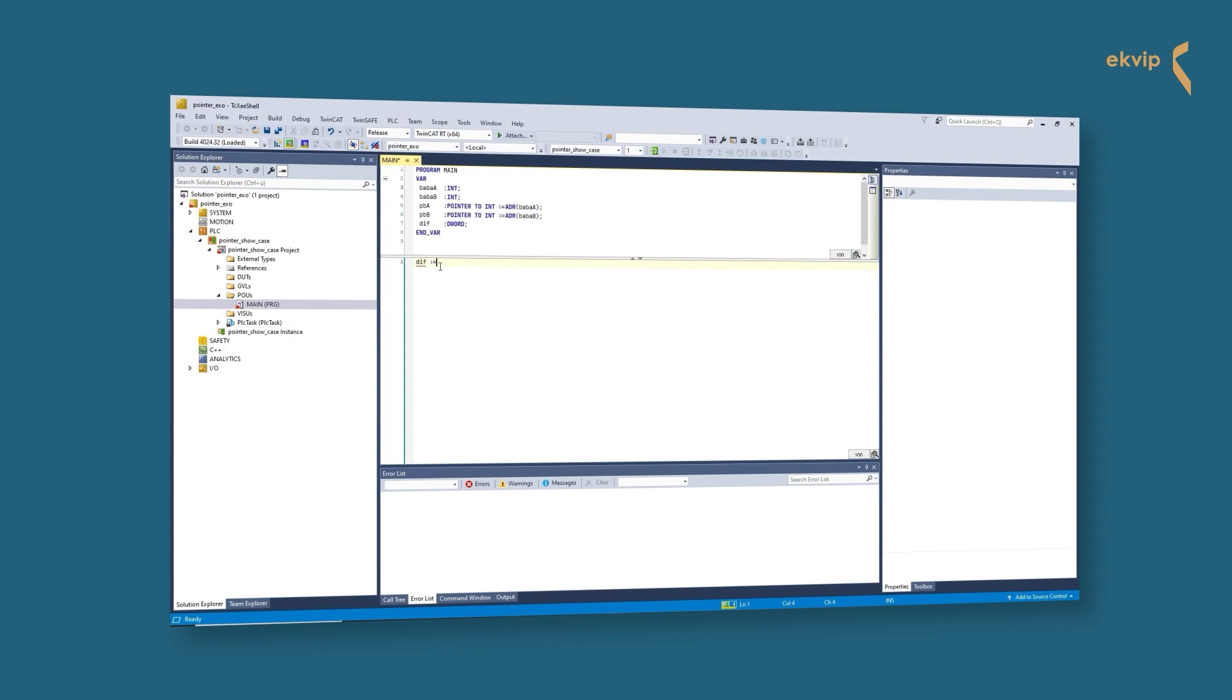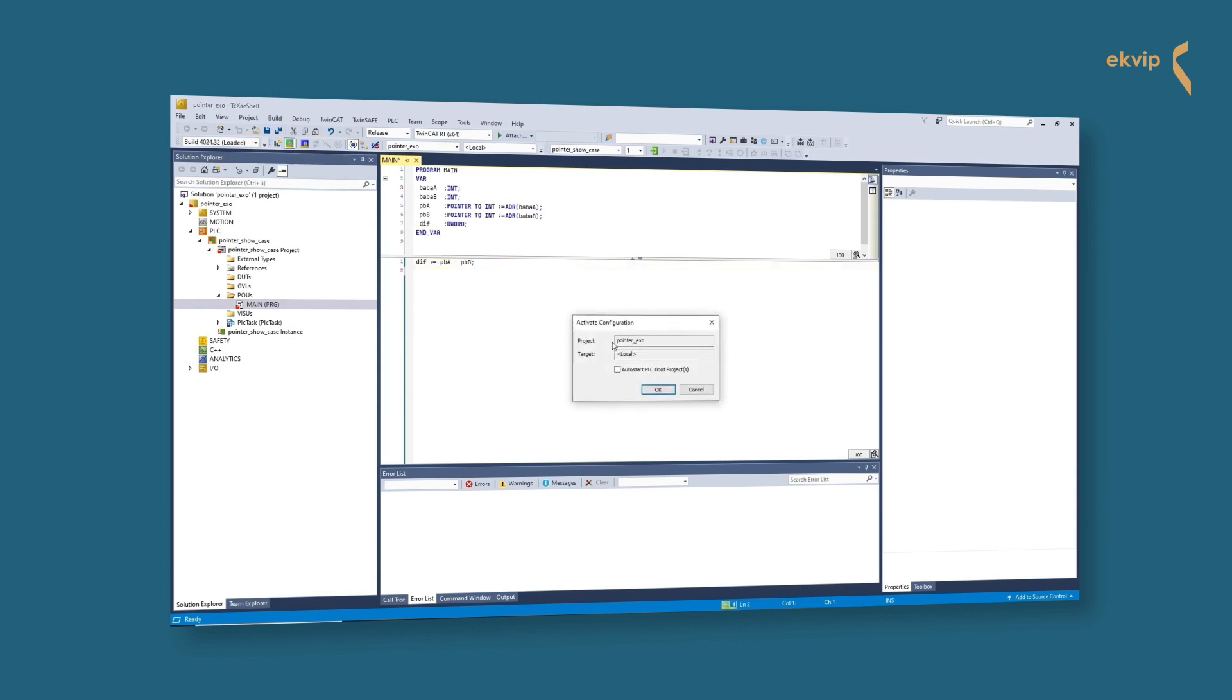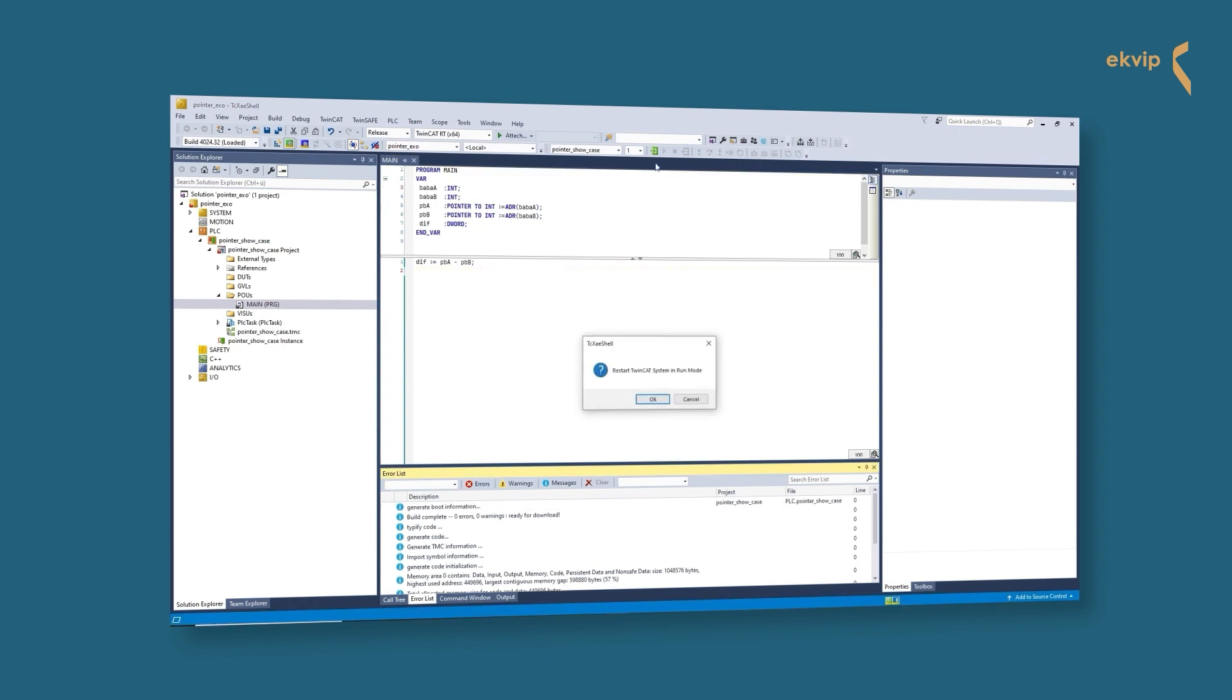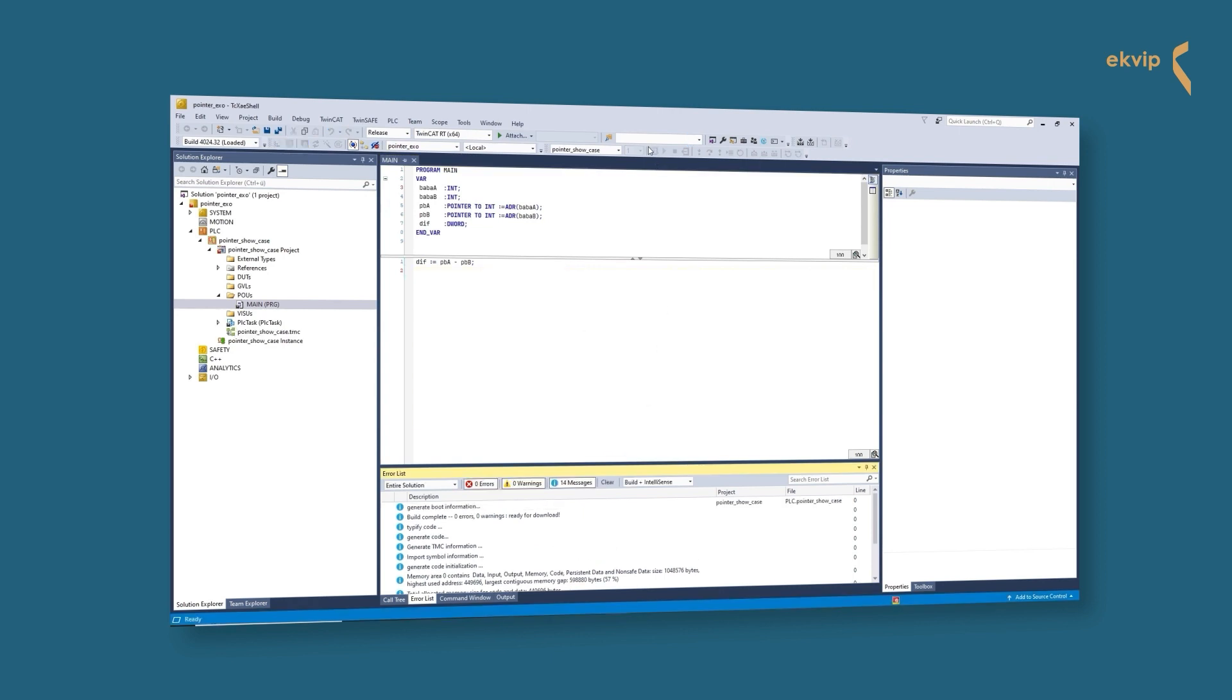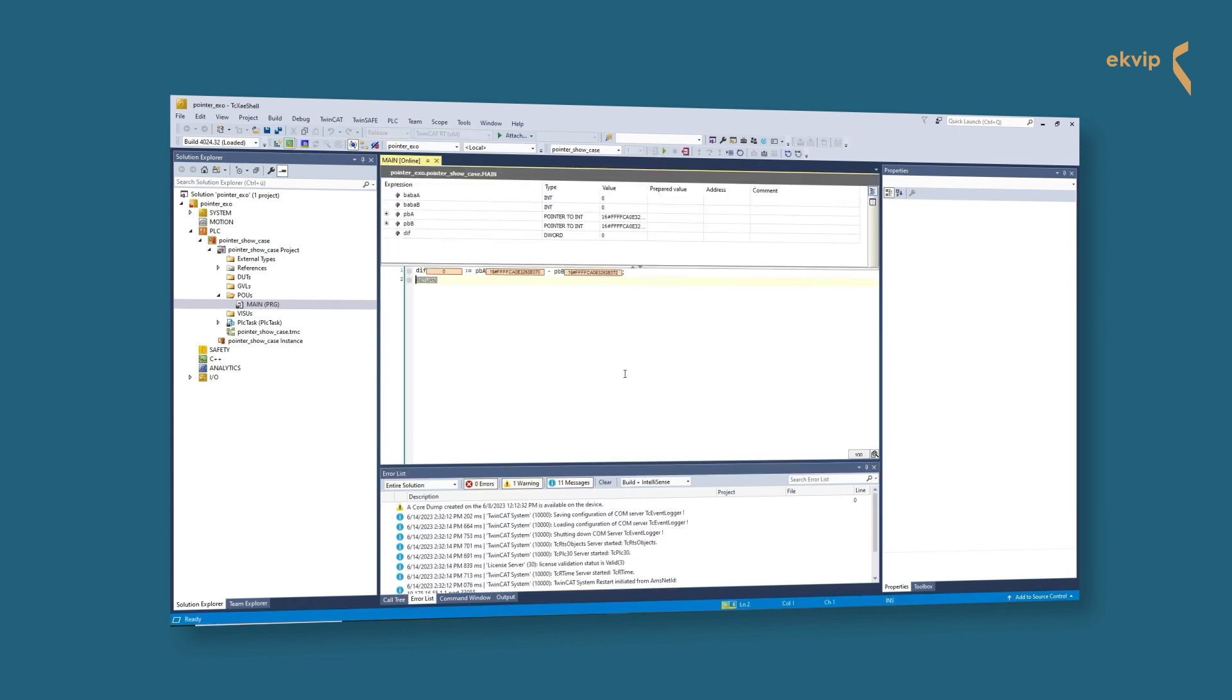Also good to know: you can subtract pointers. If you do so, the value of the difference between two pointers is of the type DWORD. The result shows how big the memory between the two addresses is.